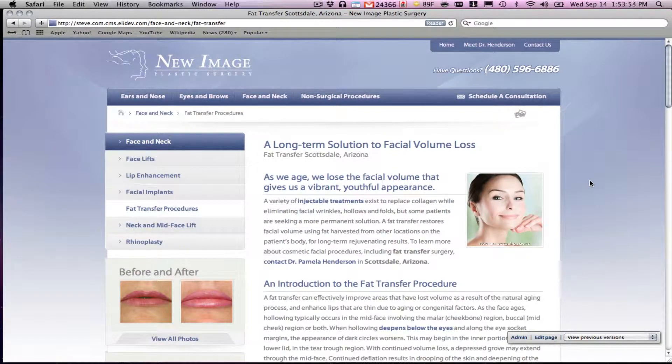Let's talk a little bit about content management systems broadly — what to expect and what makes the Lucid system so nice versus say a Joomla or a WordPress content management system, for the medical practice in particular.